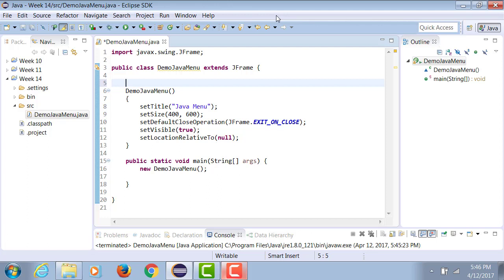The menu bar is attached to the JFrame, and the menu bar is given the menus, and the menus are given menu items. So all the items within a menu.